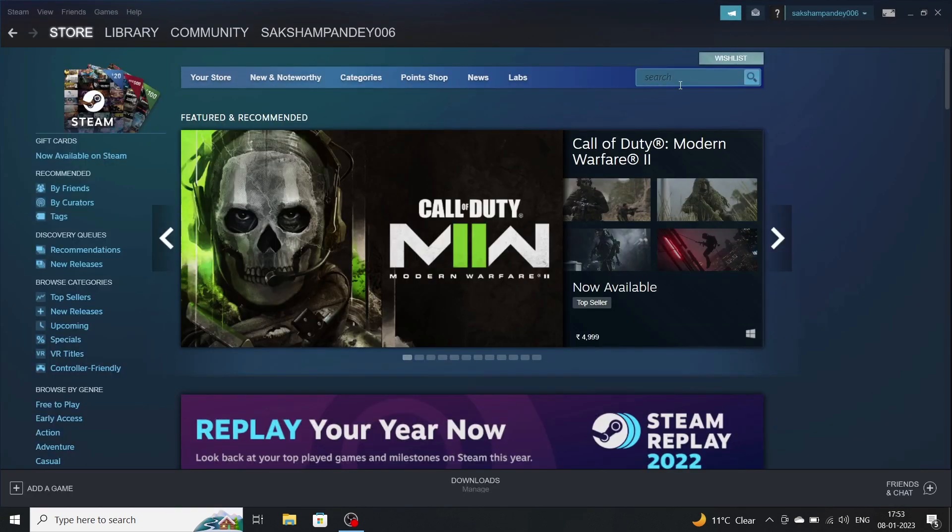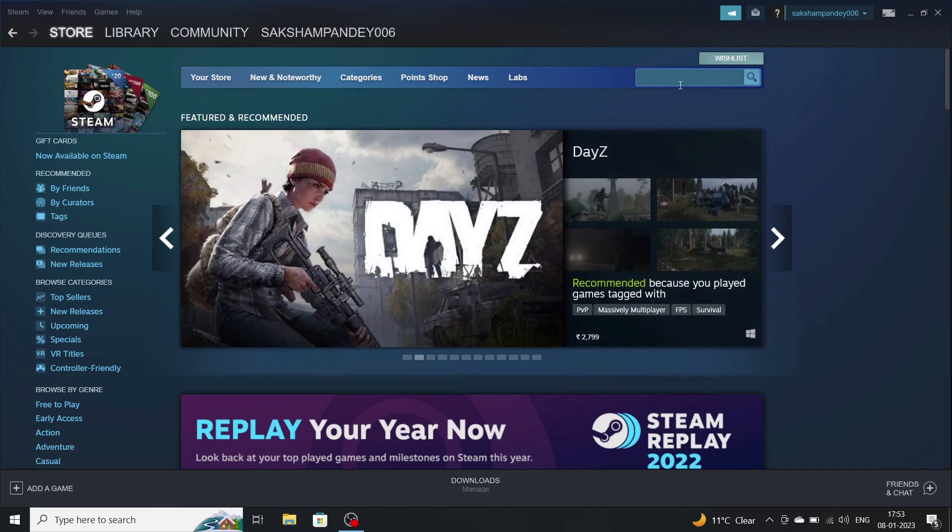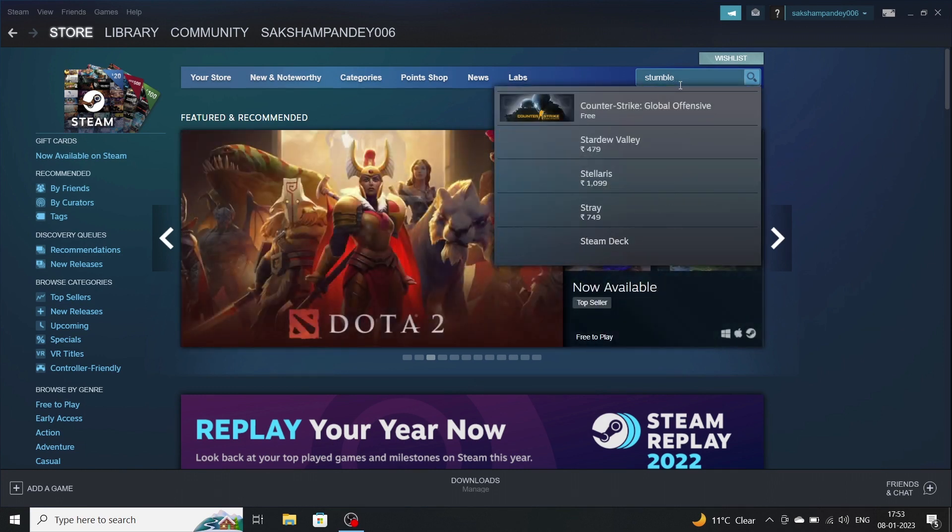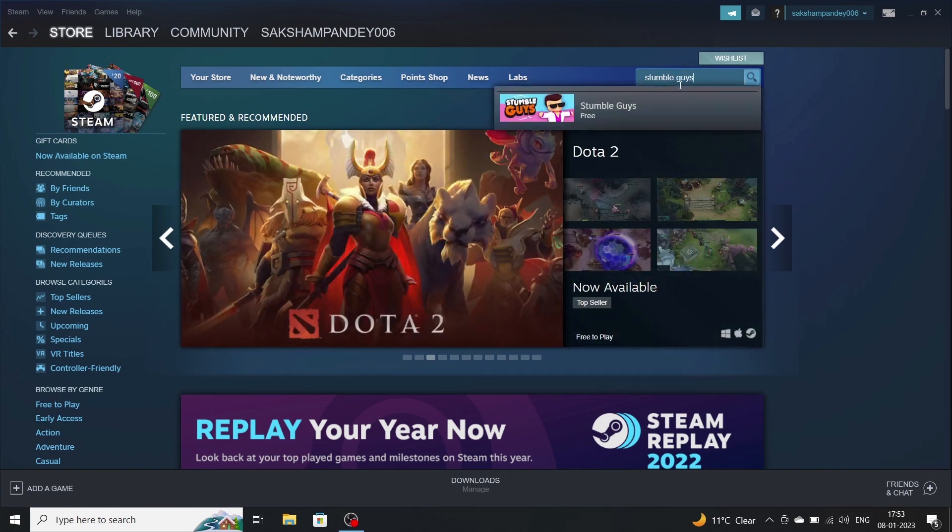Now go on the search bar and search StumbleGuys. Now click on StumbleGuys.